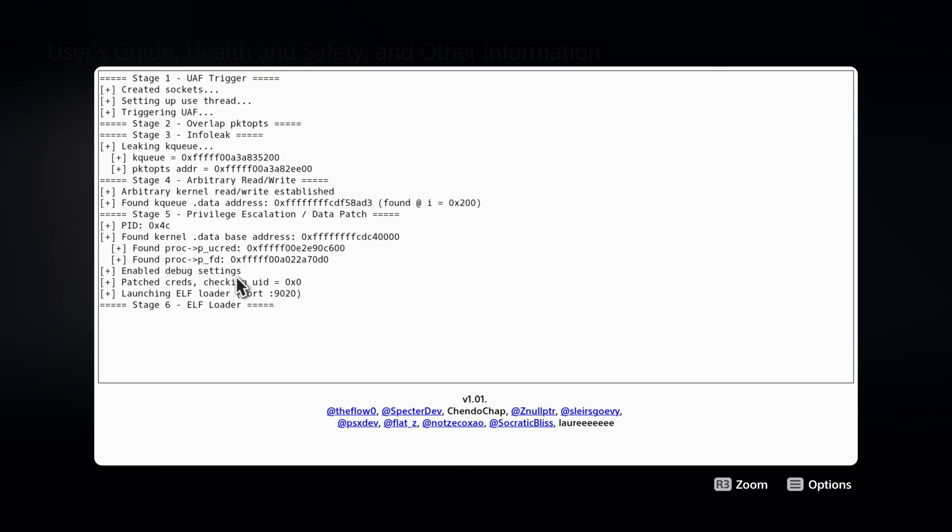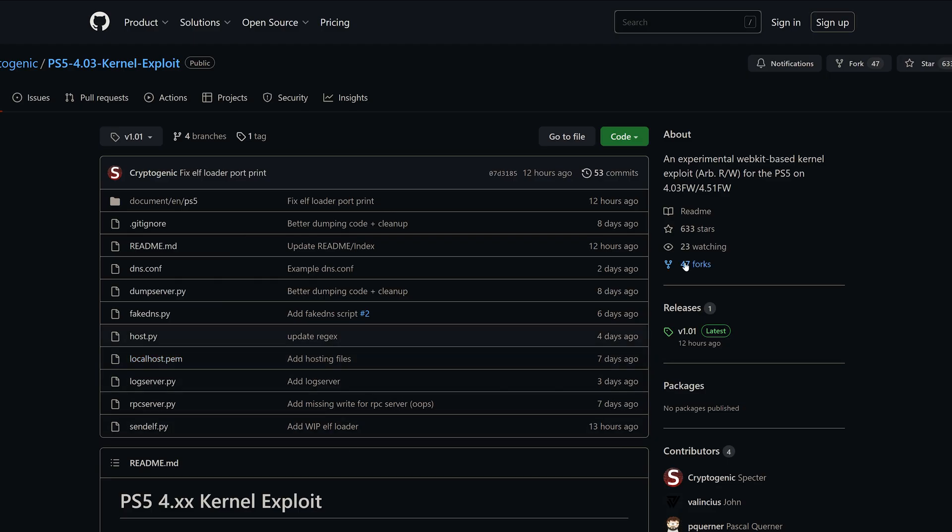It still enables the debug settings like it did before. However, we also now have launching the Elfloader on port 9020. So just like with the BDJ exploit that loads the bin loader on port 9019, we have an Elfloader here from Spectre on 9020. So you can inject the payload in the same way.